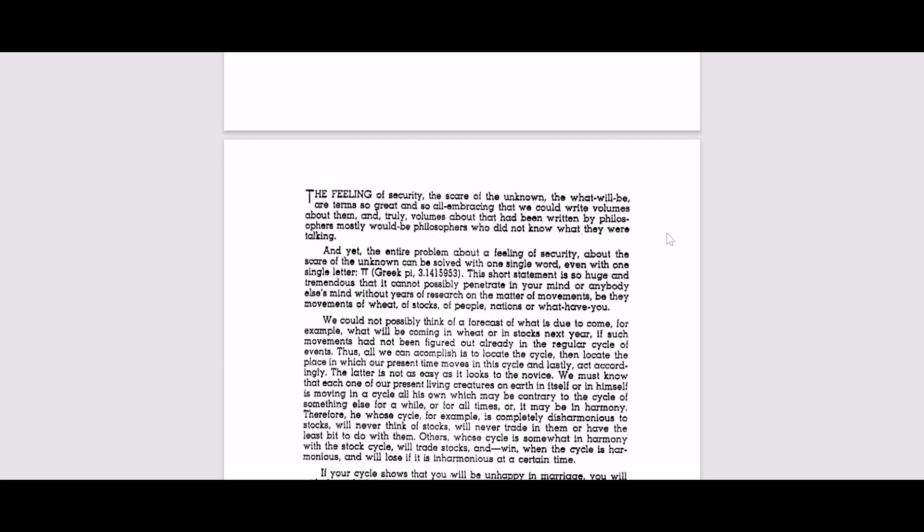And these cycles are applicable for stocks, for people, nations, and everything that exists basically. That is what he is trying to tell us. Now this book directly mentions cycles.